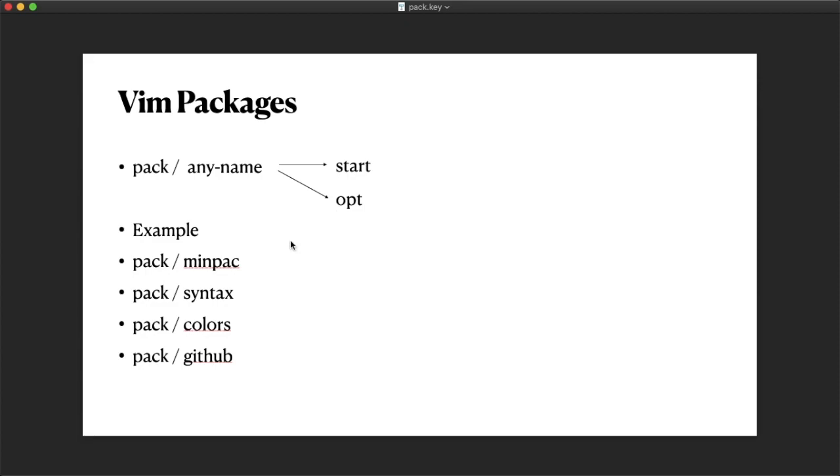All MINPAC is doing is just downloading the repo into an appropriate directory that Vim looks for. Let's see how it works inside Neovim.